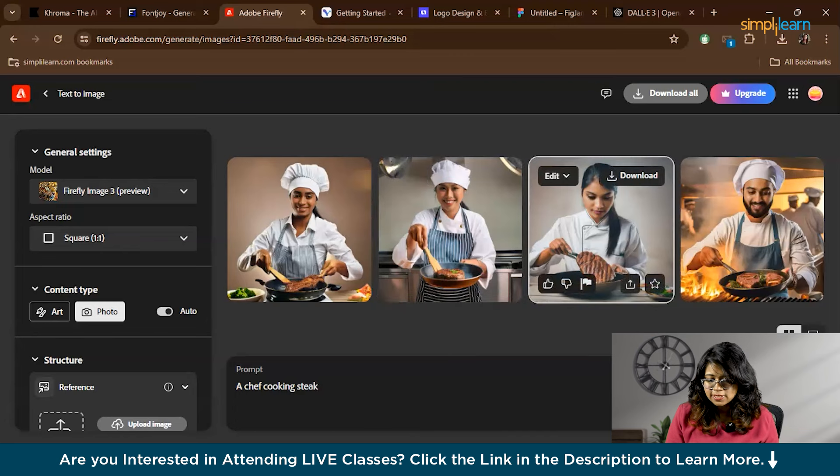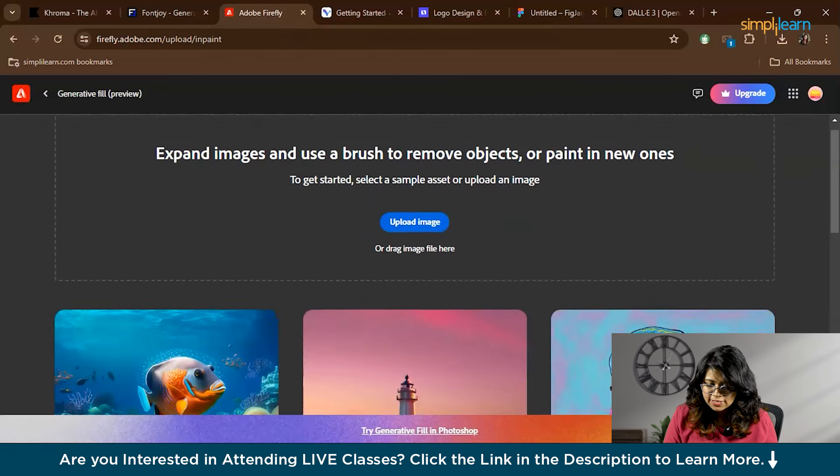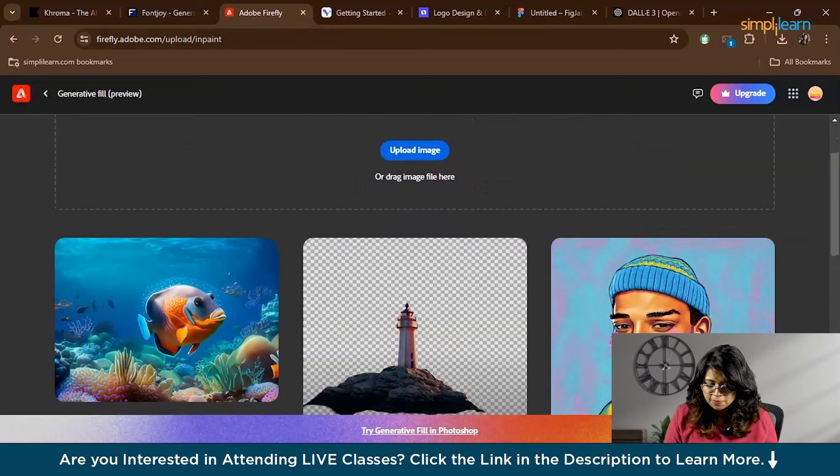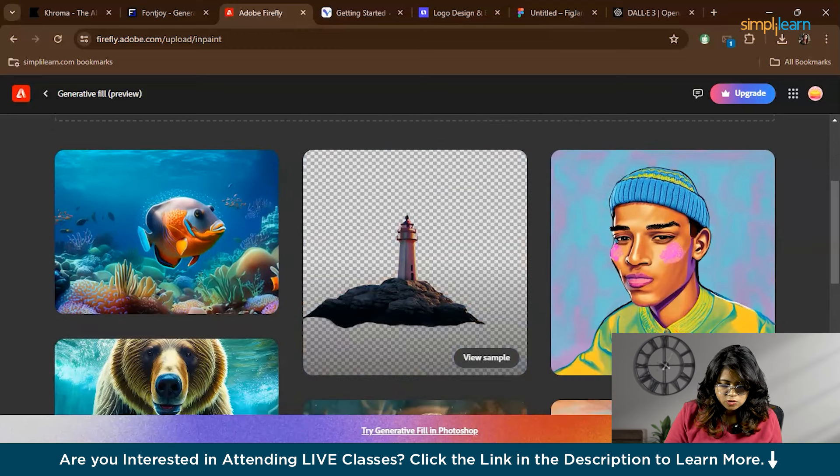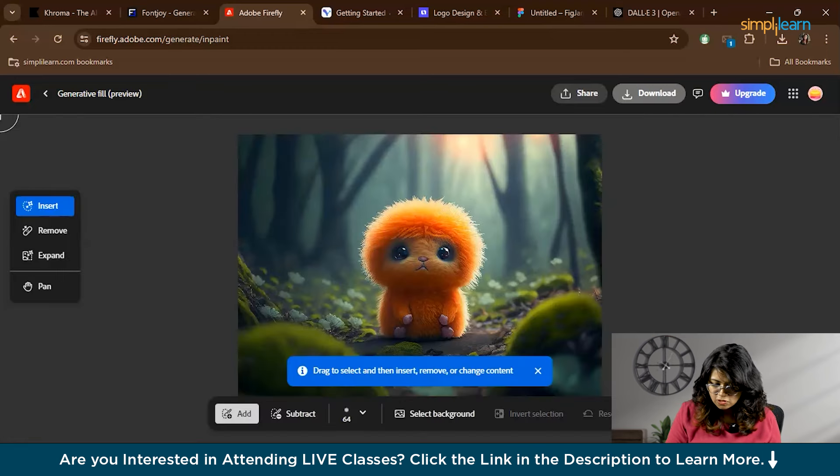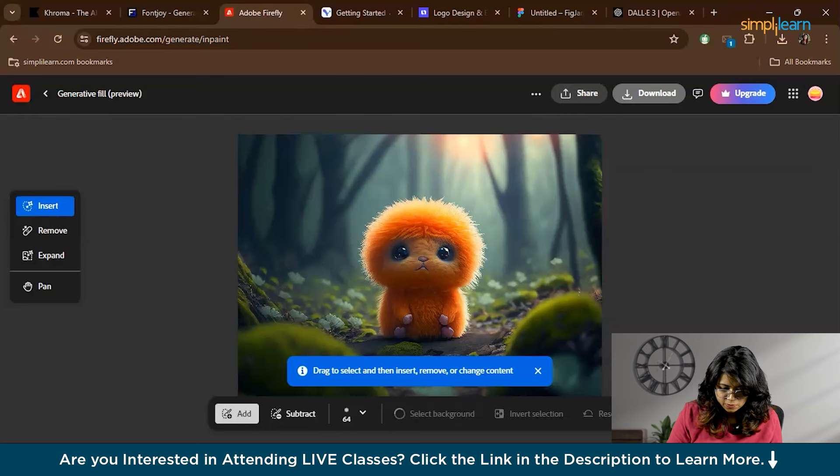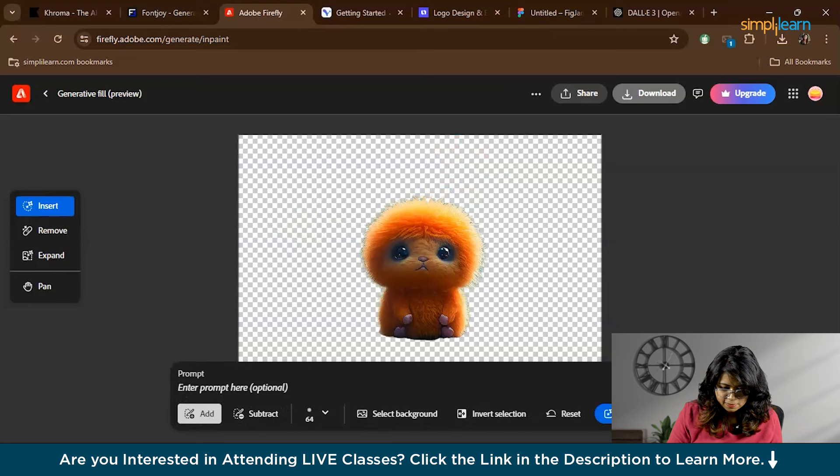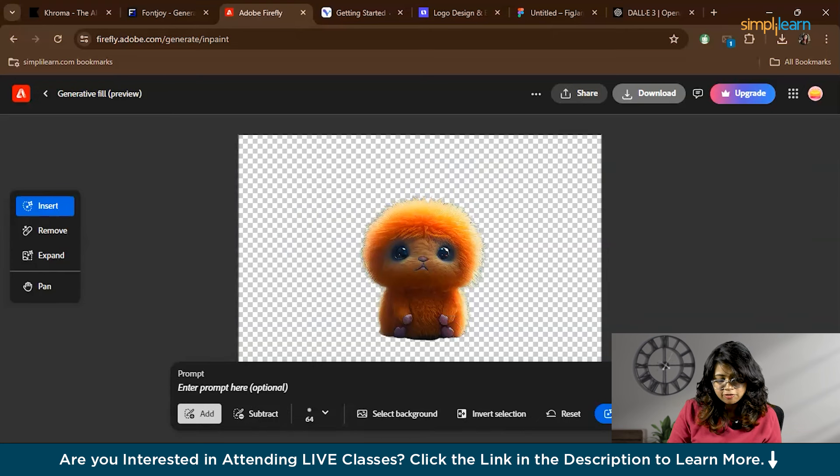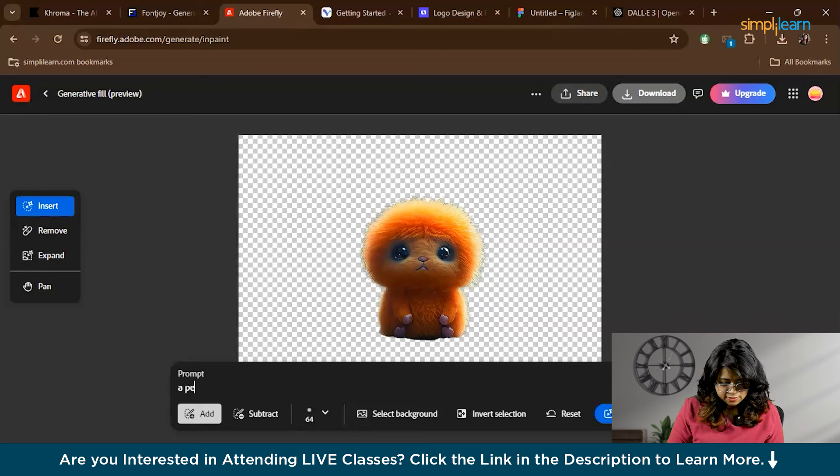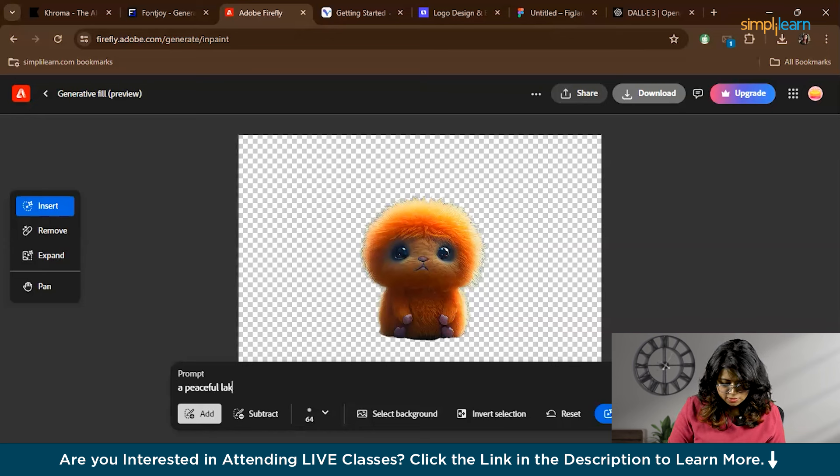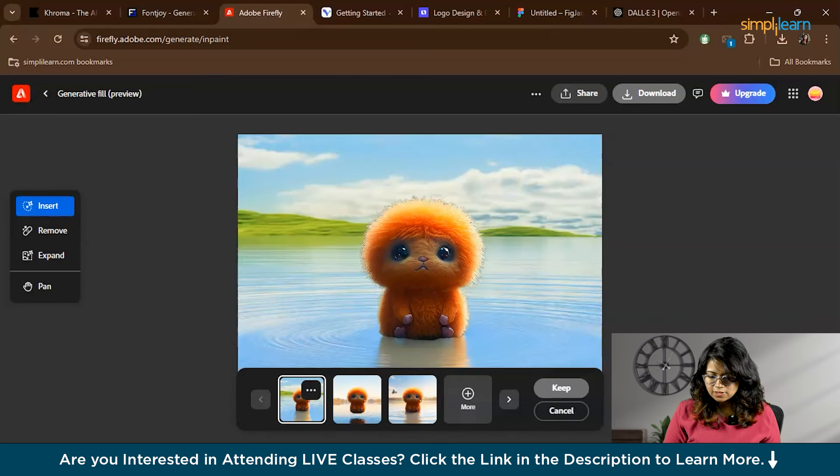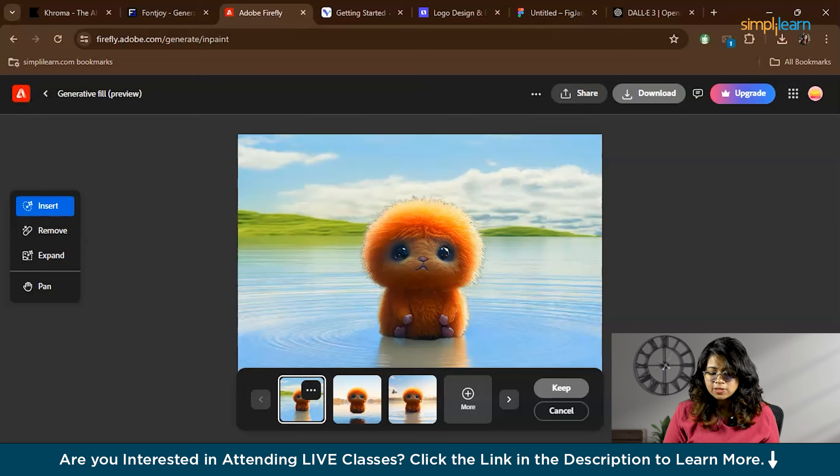Next we have Generative Fill. The Generative Fill lets you fill or replace parts of an image. For example, you can select this image and select the area which you want to replace. We'll select the background. Now the background is selected and here you can give a prompt like which kind of picture you want to replace it with. For example, we'll give 'a peaceful lake.' Look, see! As you can see, Firefly seamlessly fills the area with generated content. This is great for removing unwanted elements or adding new features.